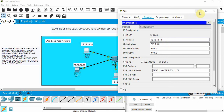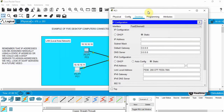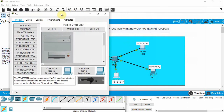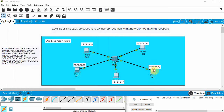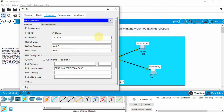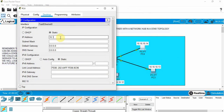Close that and go to the next PC. Go to desktop, IP configuration, choose static, and assign 10.10.10.11. Click subnet mask and close. The next one gets 10.10.10.12 — click subnet mask and close. Then 10.10.10.13 — click subnet mask and close. The last PC is assigned 10.10.10.14 — click subnet mask and close.